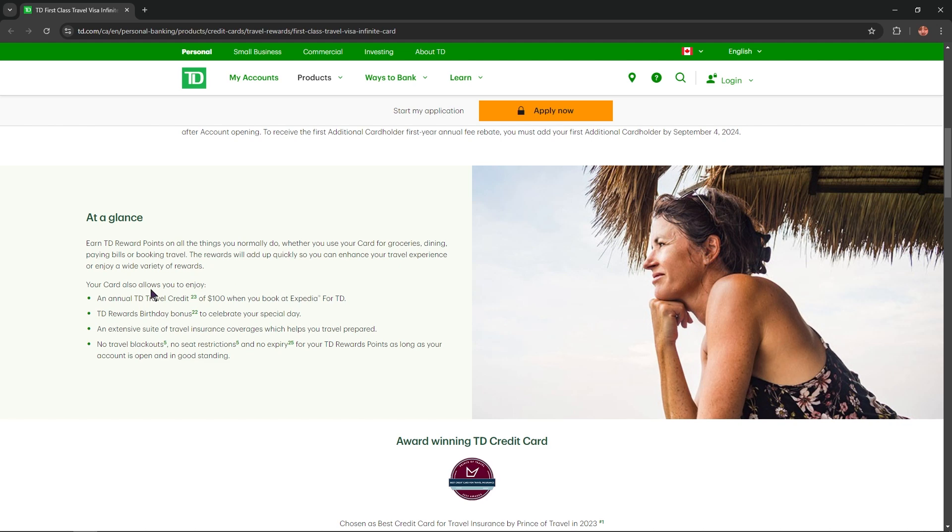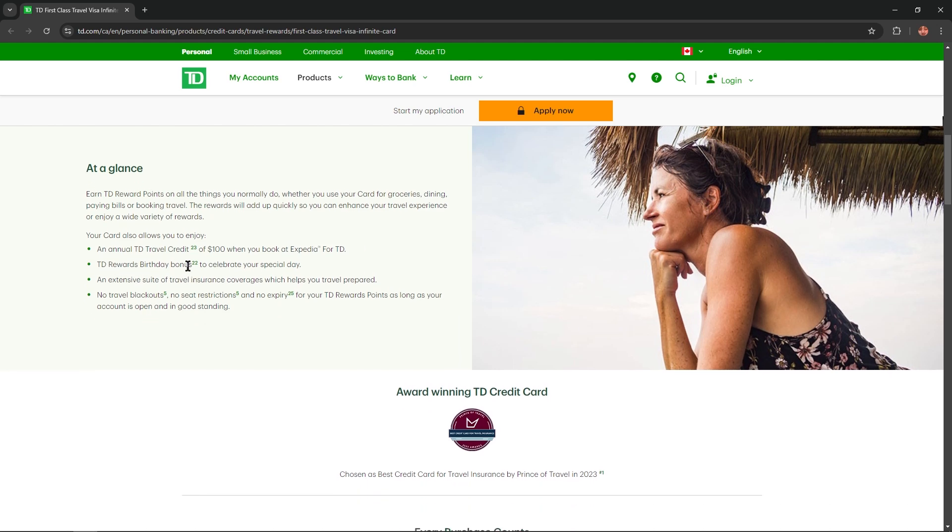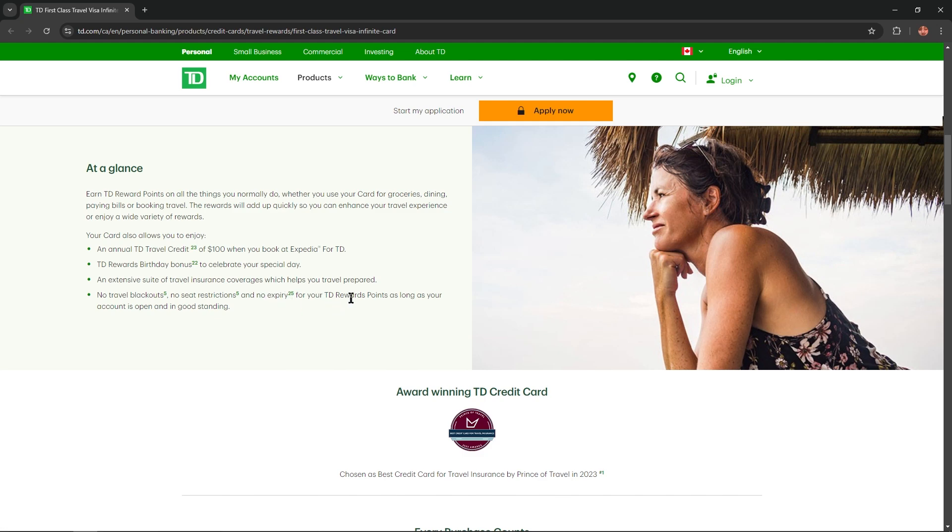Your card also allows you to enjoy an annual TD travel credit of $100 when you book at Expedia for TD. TD rewards birthday bonus to celebrate your special day. An extensive suite of travel insurance coverage which helps you travel prepared. No travel blackouts, no seat restrictions and no expiry for your TD rewards points as long as your account is open and in good standing.